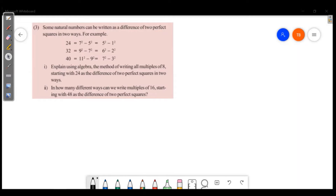Welcome friends, welcome to Masters Academy. We will discuss the second part of the identity chapter in page 79.